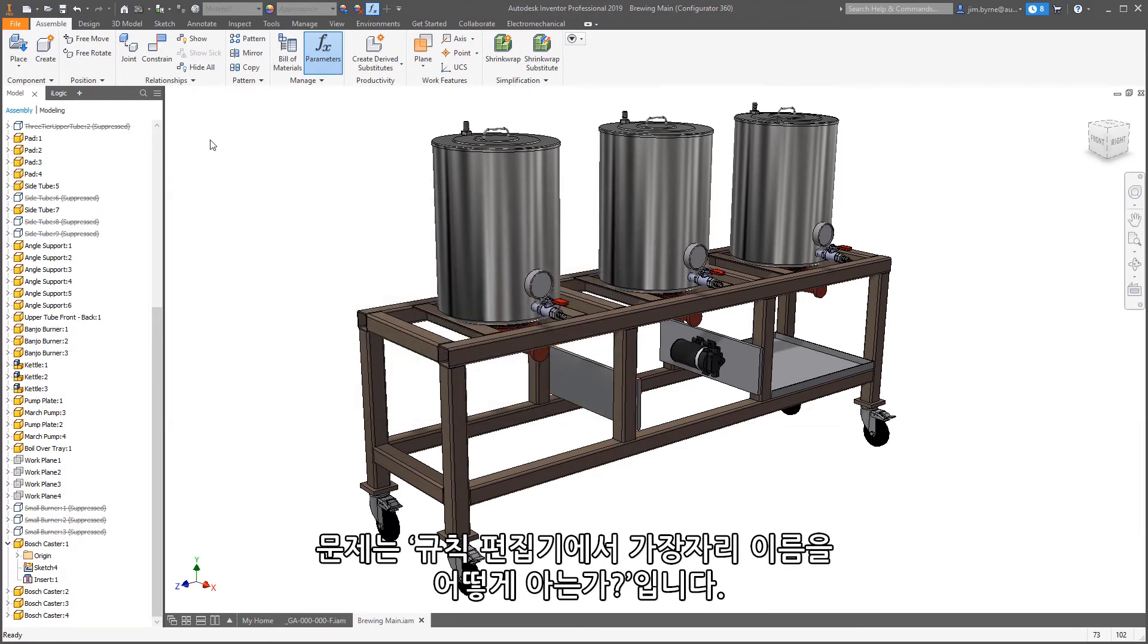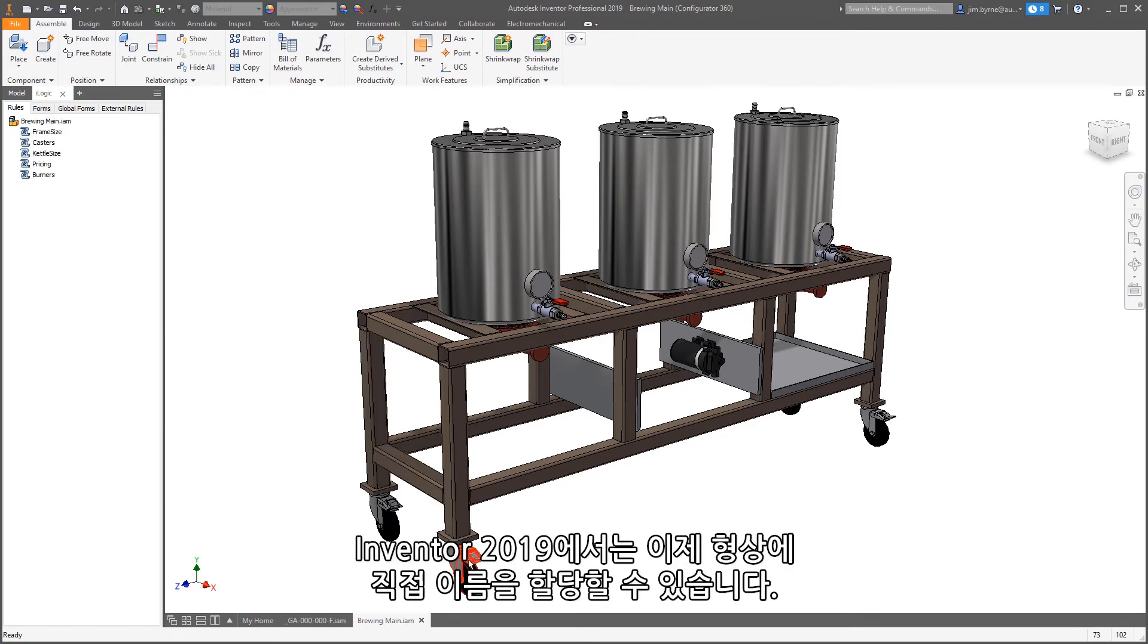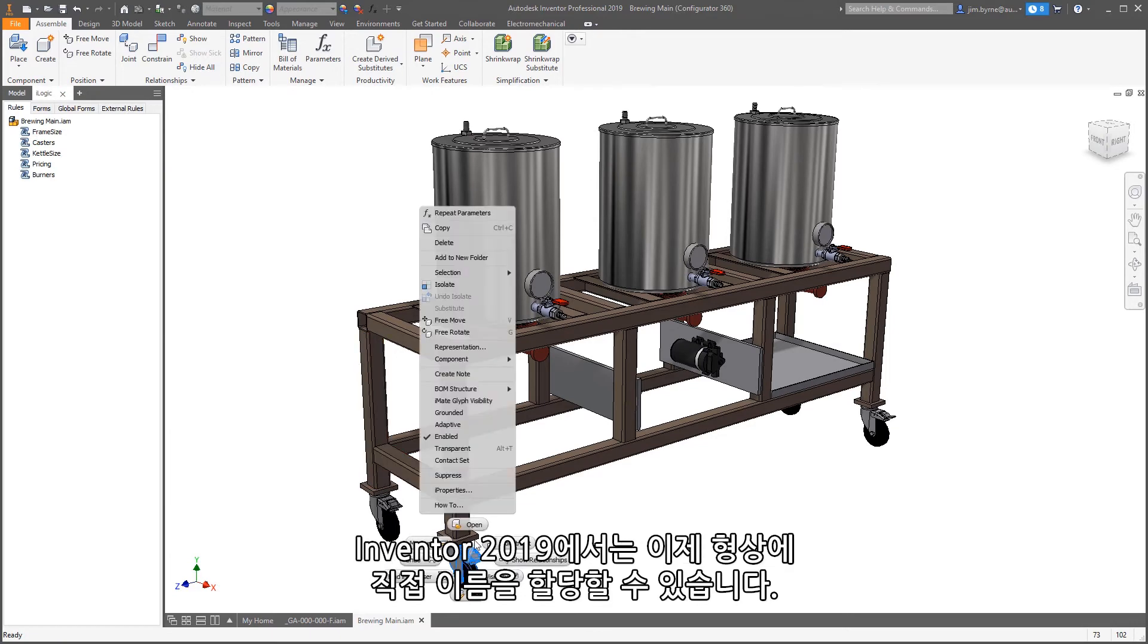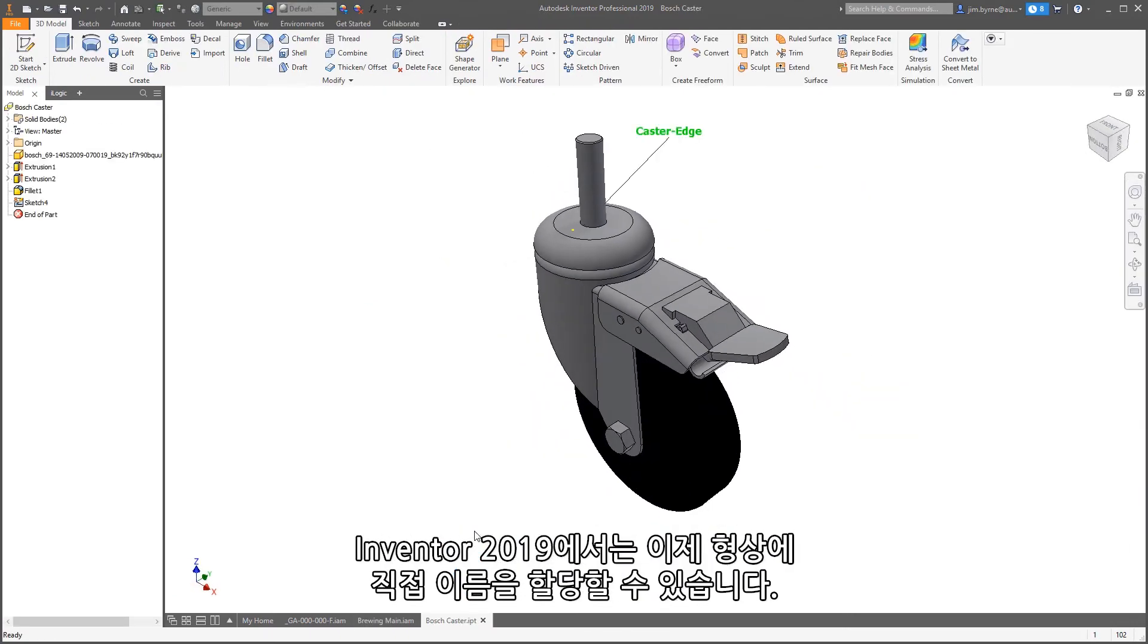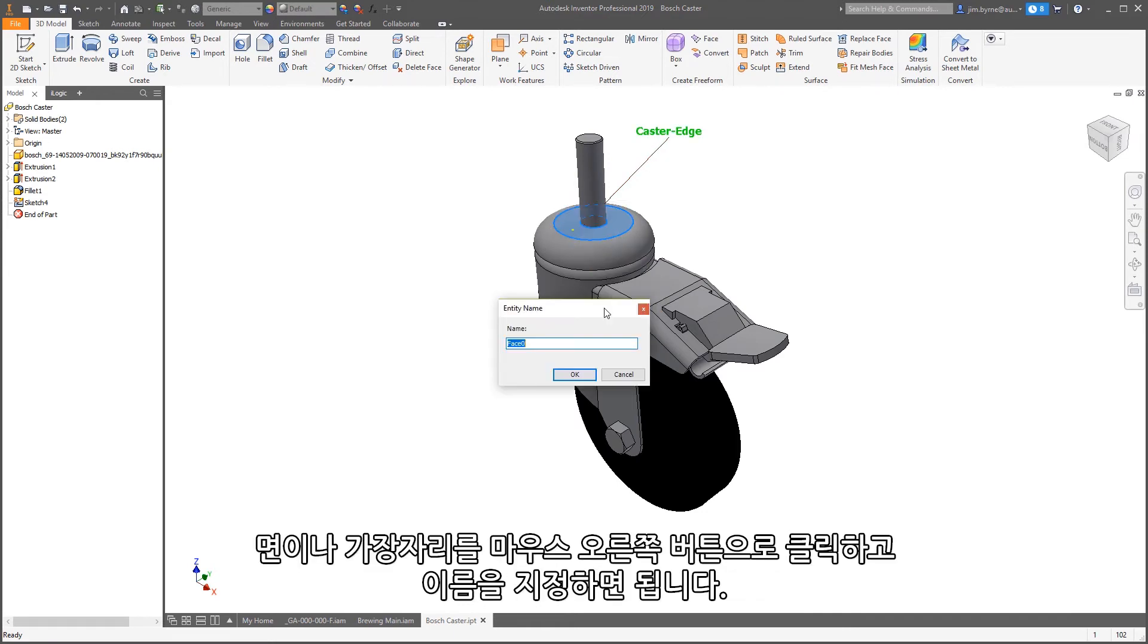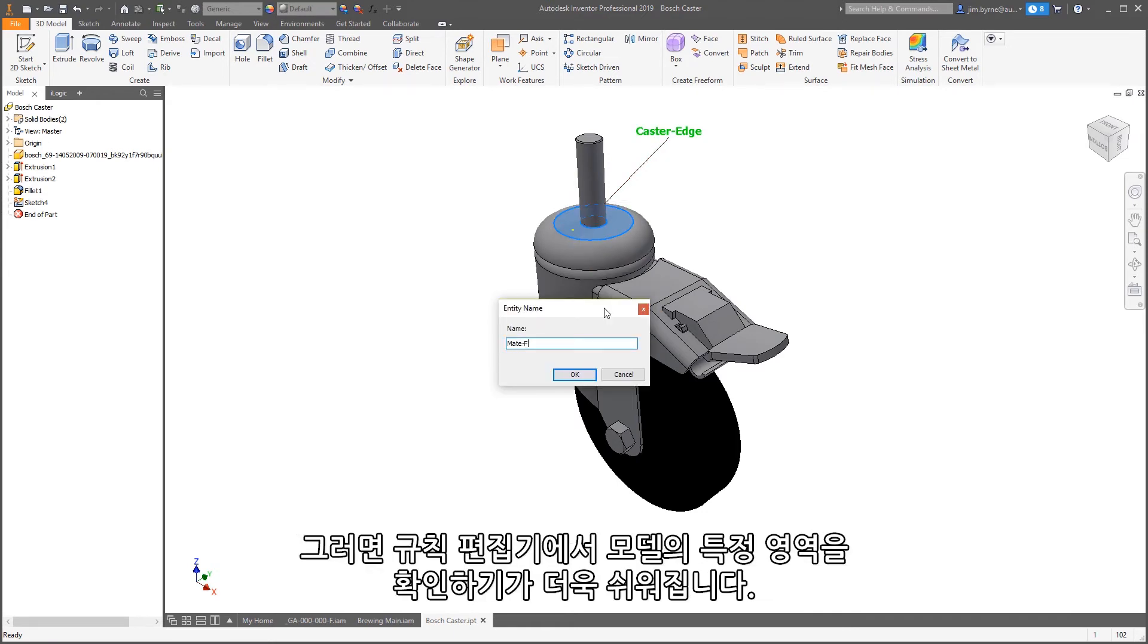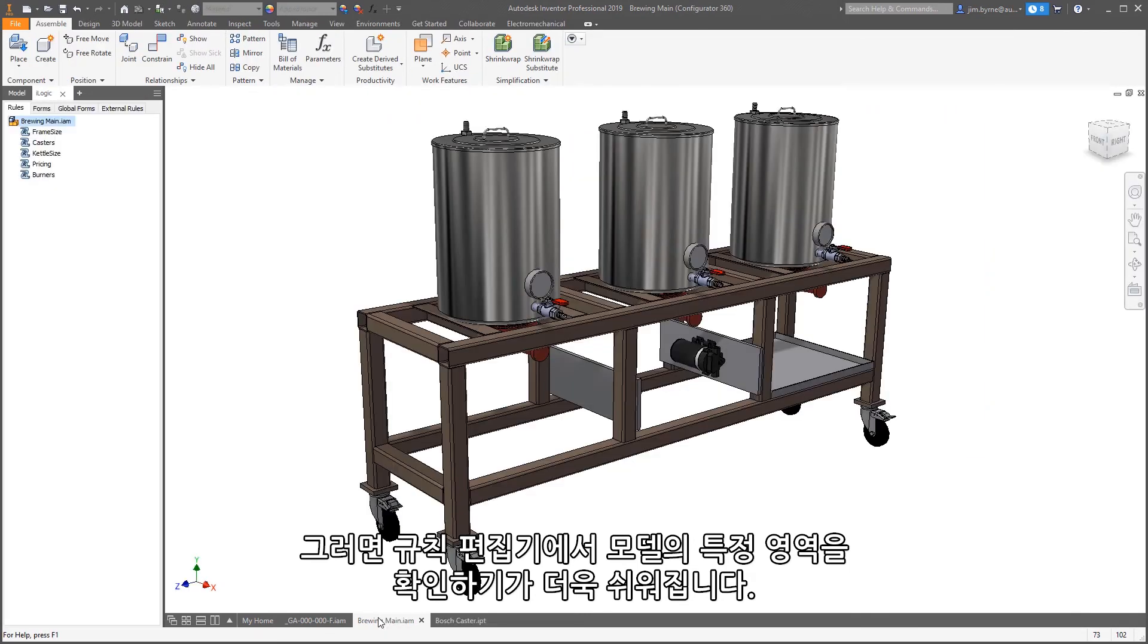The question is, how do you get the edge name in the rule editor? New in Inventor 2019, you can now assign names directly to geometry. Right-click any face or edge and provide a name. This makes it easier than ever to identify specific areas of the model in the rule editor.